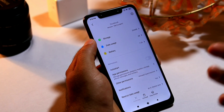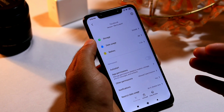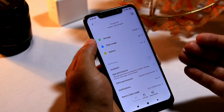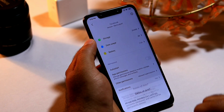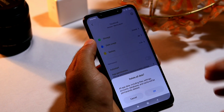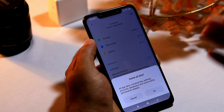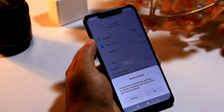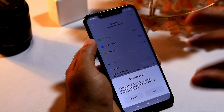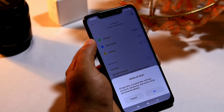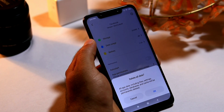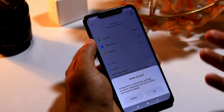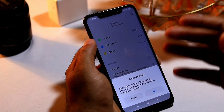If you still can't fix the issue after clearing the cache, try once more but this time select Clear All Data. Keep in mind this will permanently delete all files, settings, account, database, and cache. Once you do this, you will be completely logged out and will have to type in all your credentials and log in to the app again.